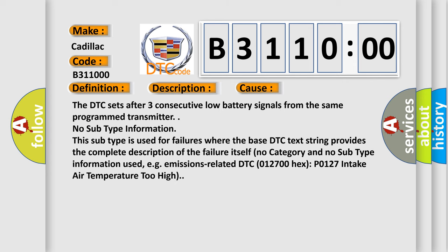The DTC sets after three consecutive low battery signals from the same programmed transmitter. No subtype information. This subtype is used for failures where the base DTC text string provides the complete description of the failure itself. No category and no subtype information used, e.g., emissions-related DTC 012700 hex P0127 intake air temperature too high.